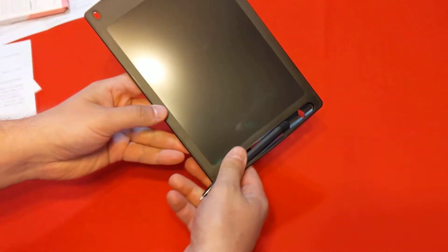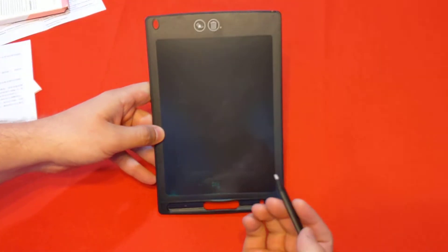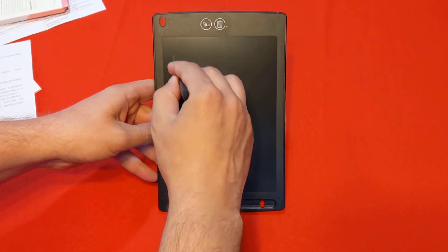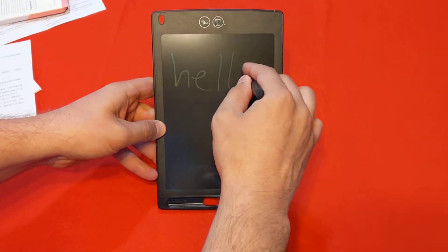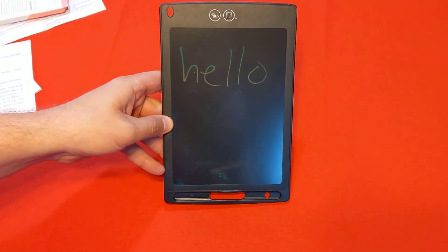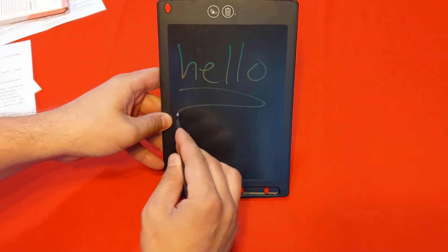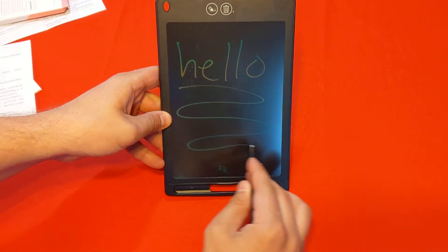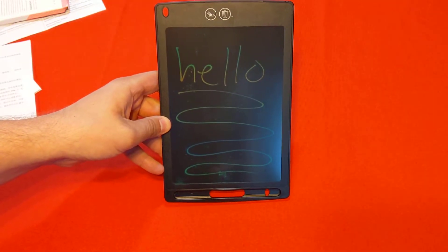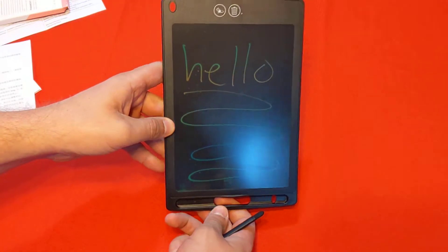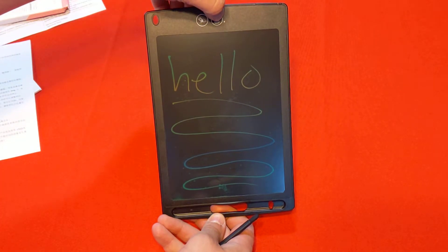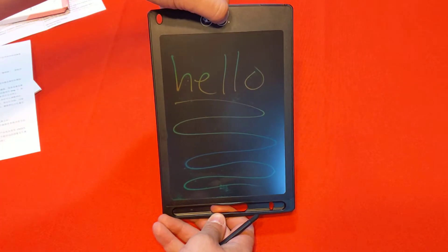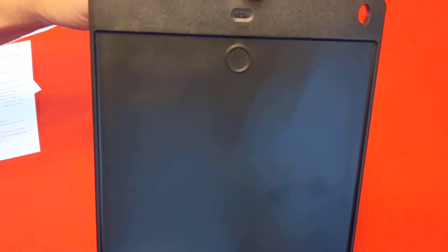So let's take out the pen and let's write hello. So you can see it's got kind of this rainbow pattern on it as you move across. But what's really cool about this is you double click the delete button. Oh, I think I left it on lock.